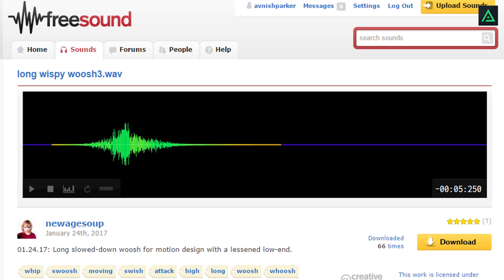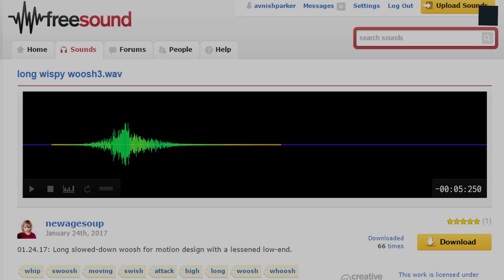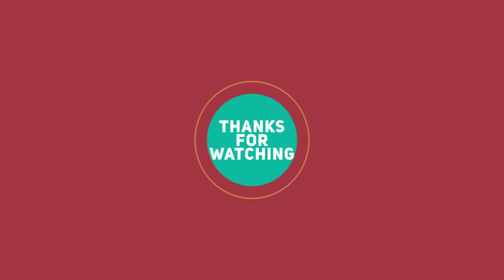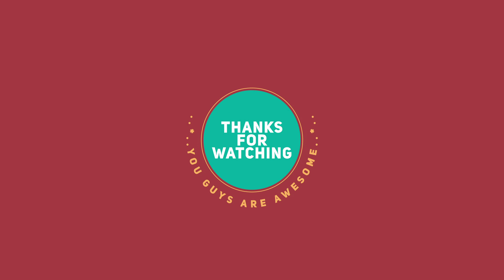If you have any questions, please leave them in the comments. Have a good day. Bye.